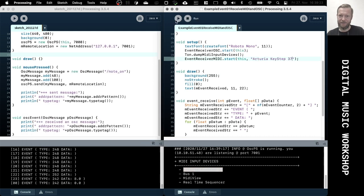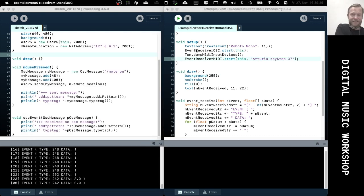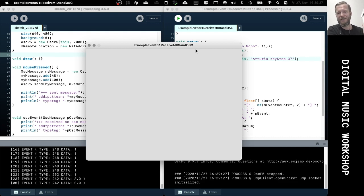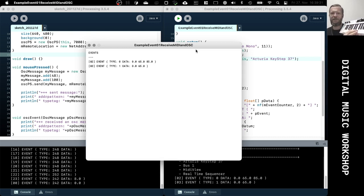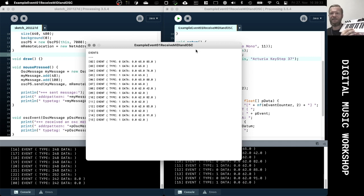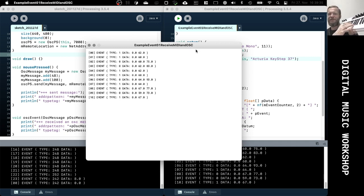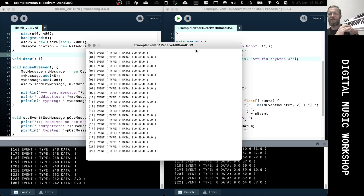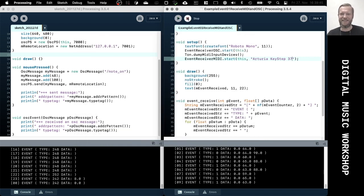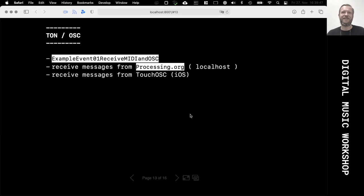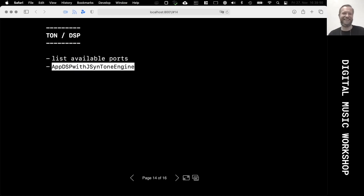When I start this with the Arturia and listen to the Arturia events, when I press the key, I get the note-on events from the keyboard. So I can also connect other devices through the event receiver.